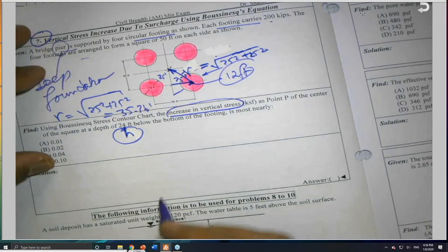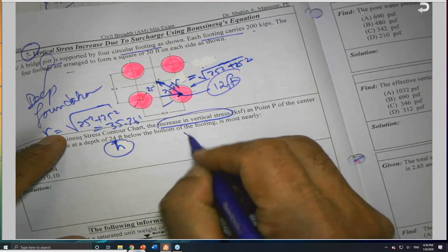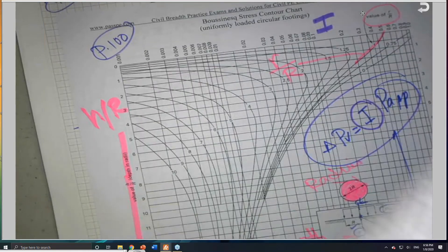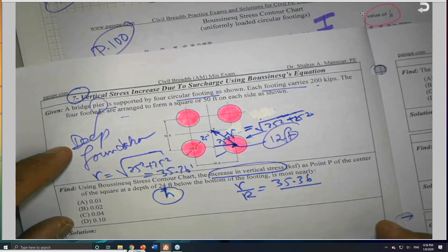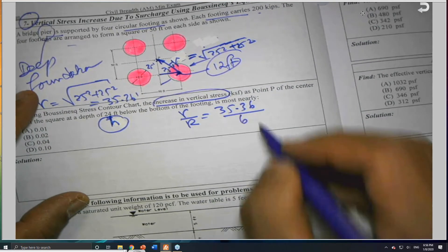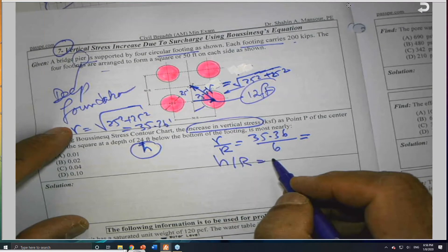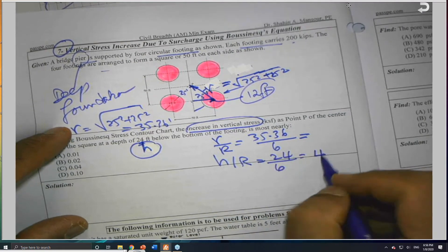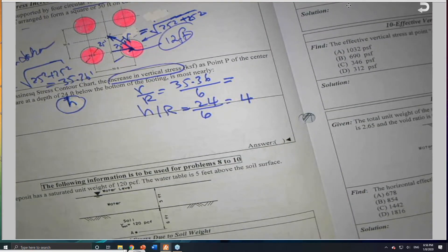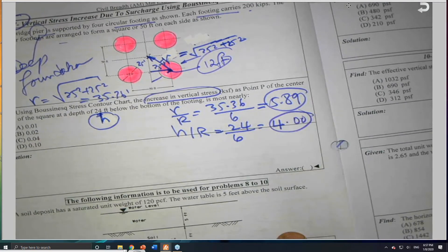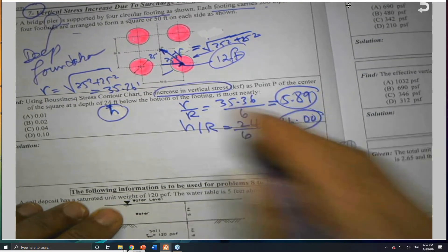So r is 35.36 feet and h is 24. The radius of the footing: diameter is 12 feet, so radius is 6 feet. I need two numbers: h over r equals 24 divided by 6 equals 4. And r over r equals 35.36 divided by 6 equals 5.89.